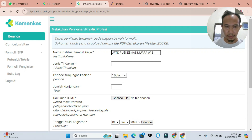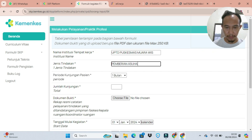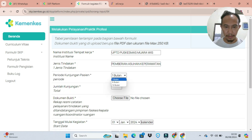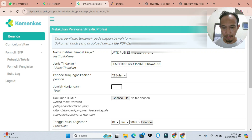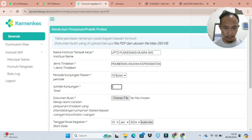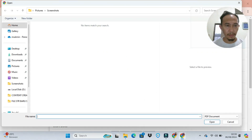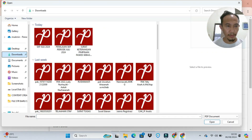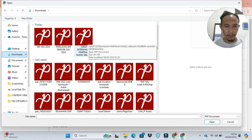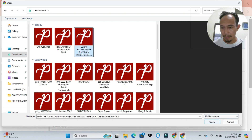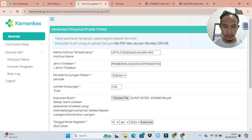Pada bagian tempat bekerja, kita isi tempat dimana kita melakukan pekerjaan kita sebagai perawat di contoh ini. Kalau dokter silahkan isi sendiri, profesi lain juga bisa menyesuaikan. Jumlah kunjungan untuk praktik pemberian asuhan keperawatan dihitung setahun saja, berapa jumlah pasiennya, karena yang kita rawat itu jumlah pasien.